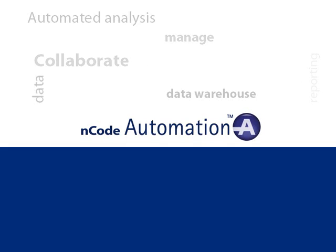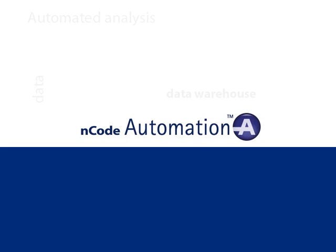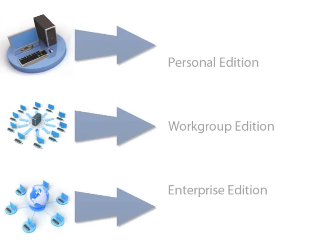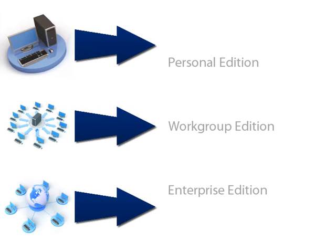It is a scalable solution that is available in three editions to meet the needs of a single user up to a corporate system.